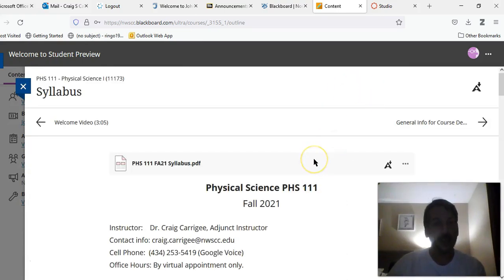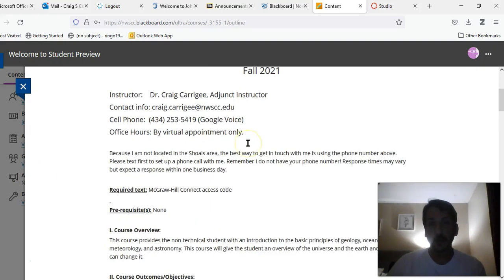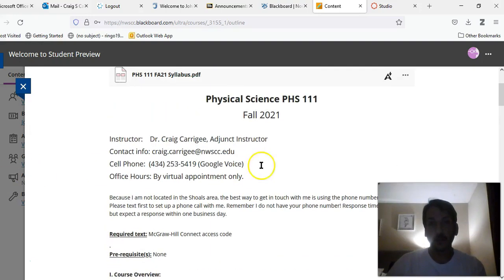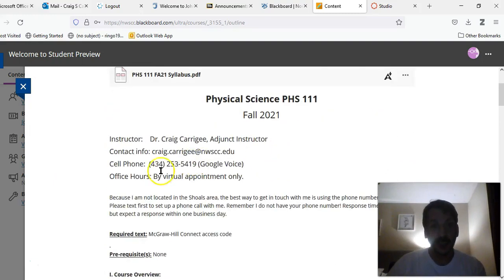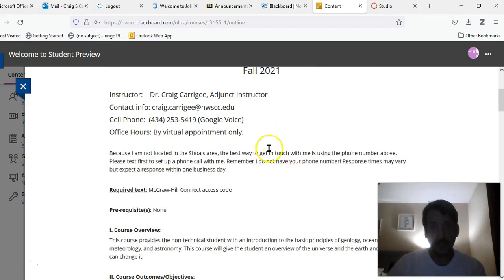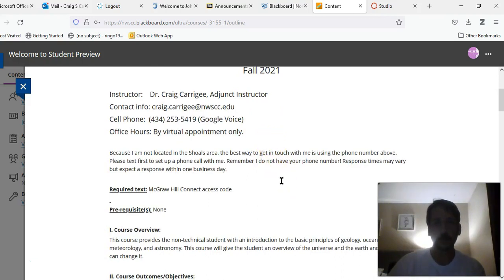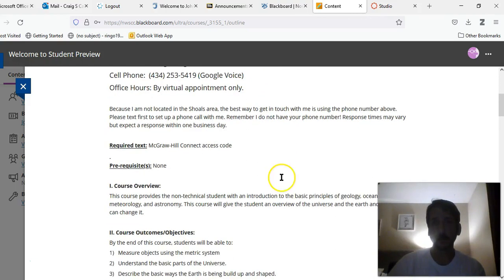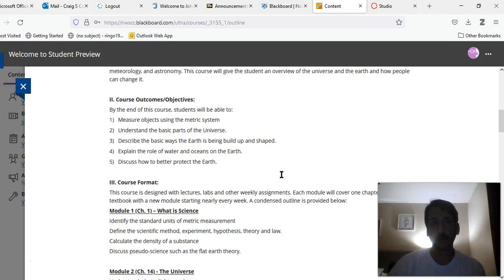Here you can download the syllabus if you need to have a copy of it. And then below is the text. You have my information as well as my email address and my cell phone number.